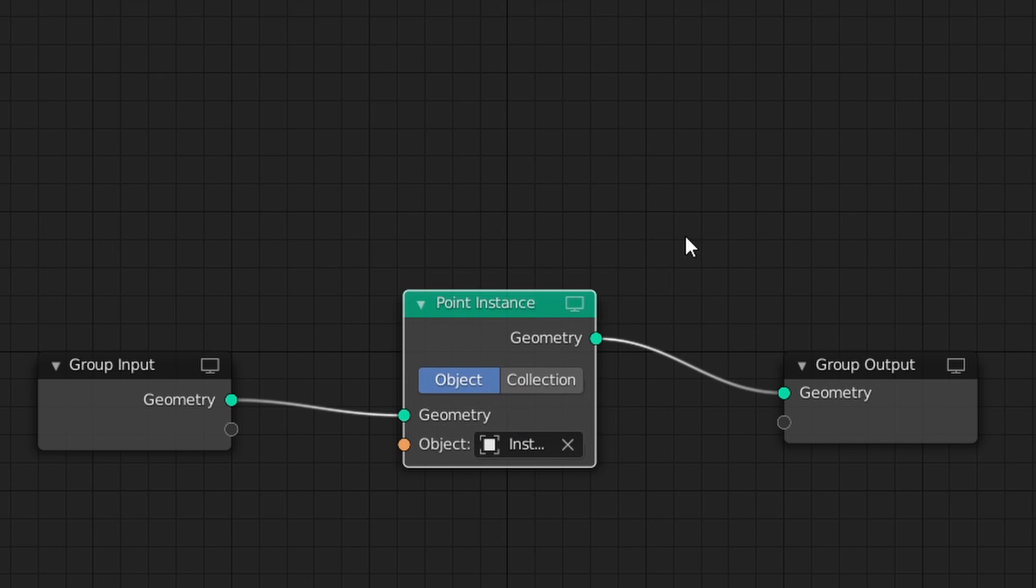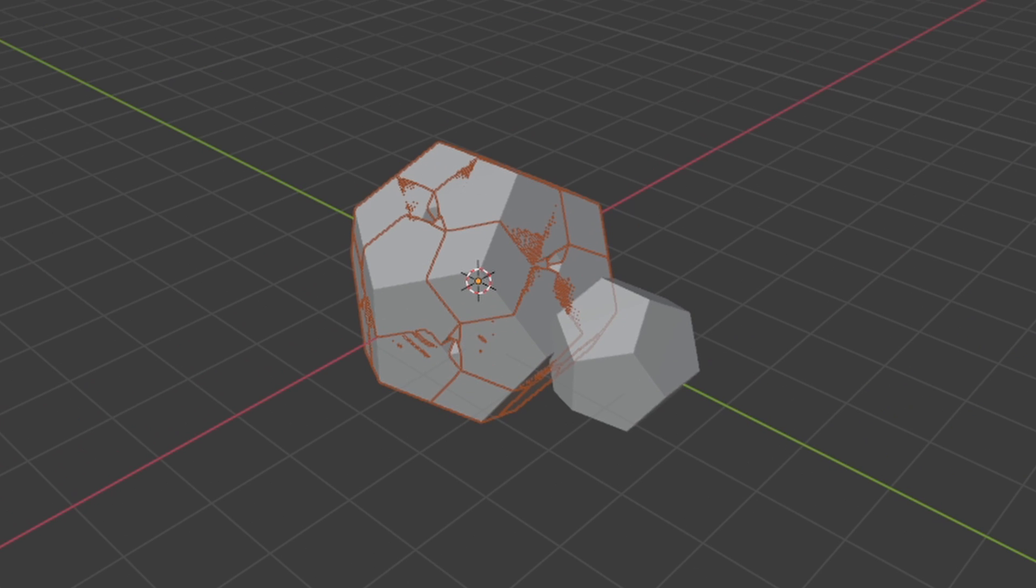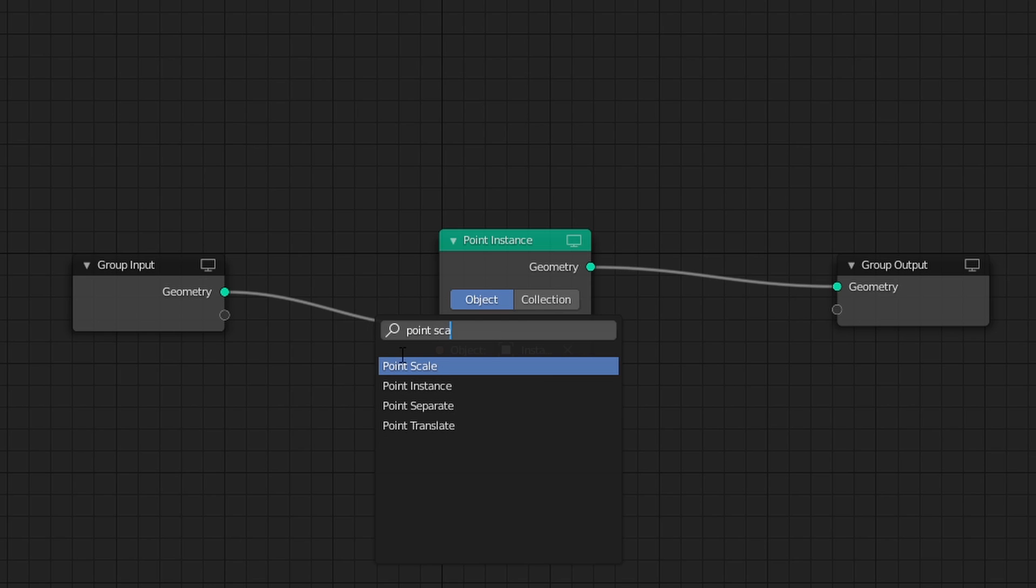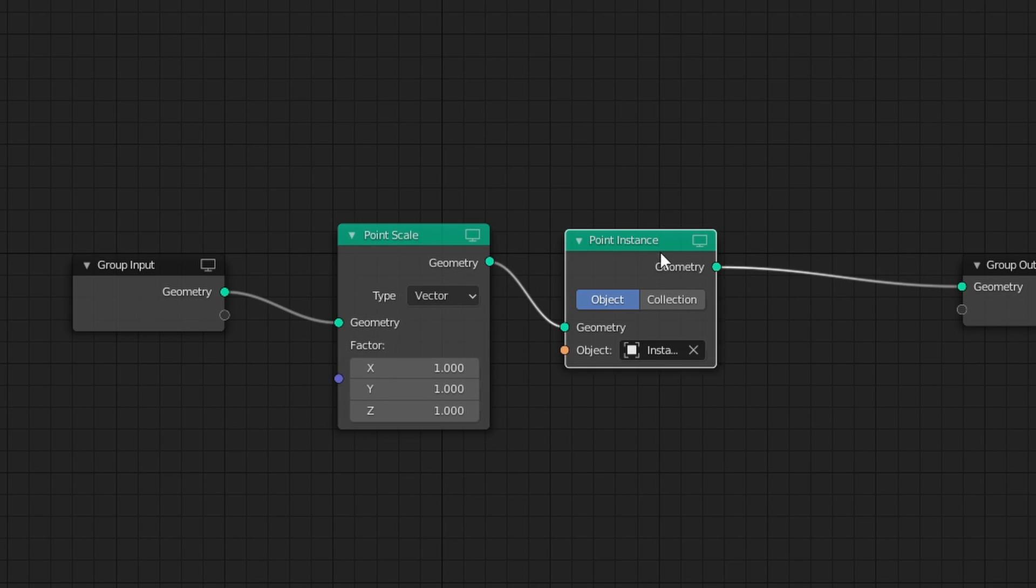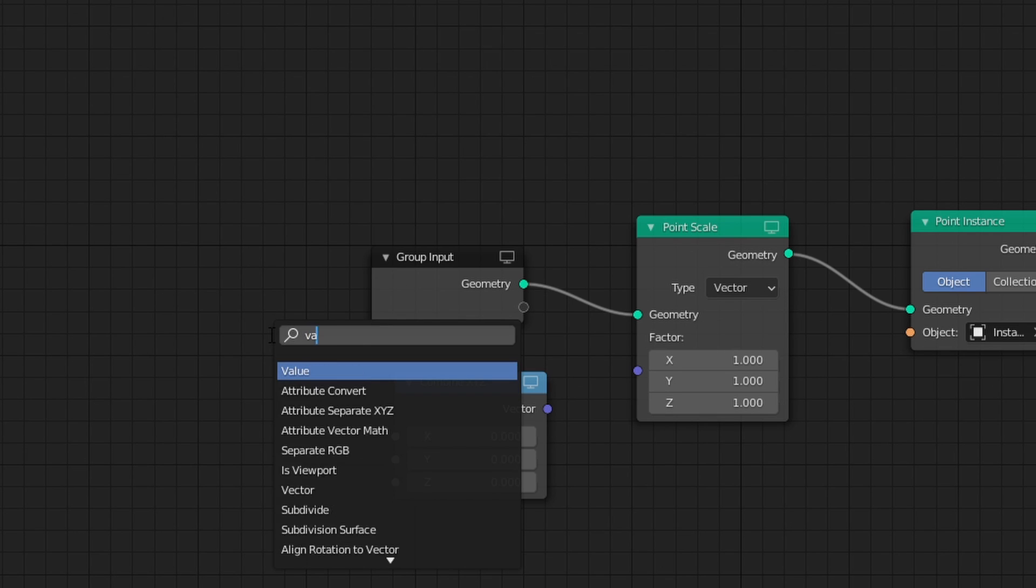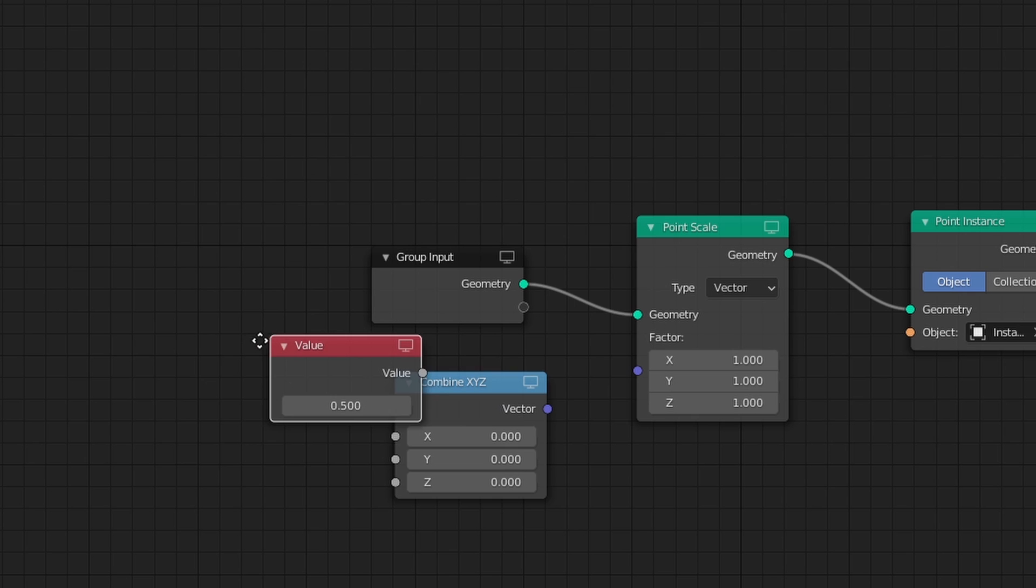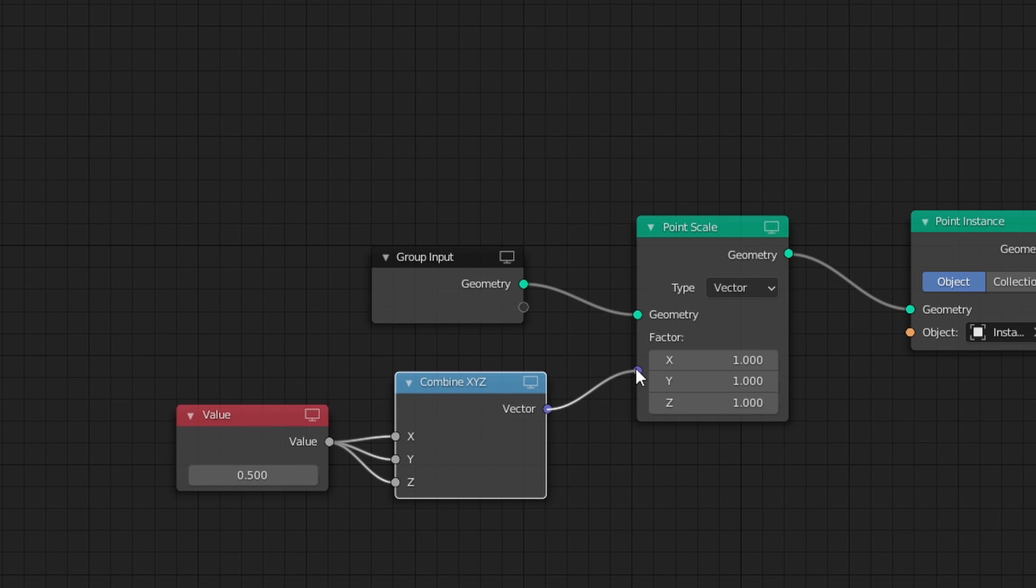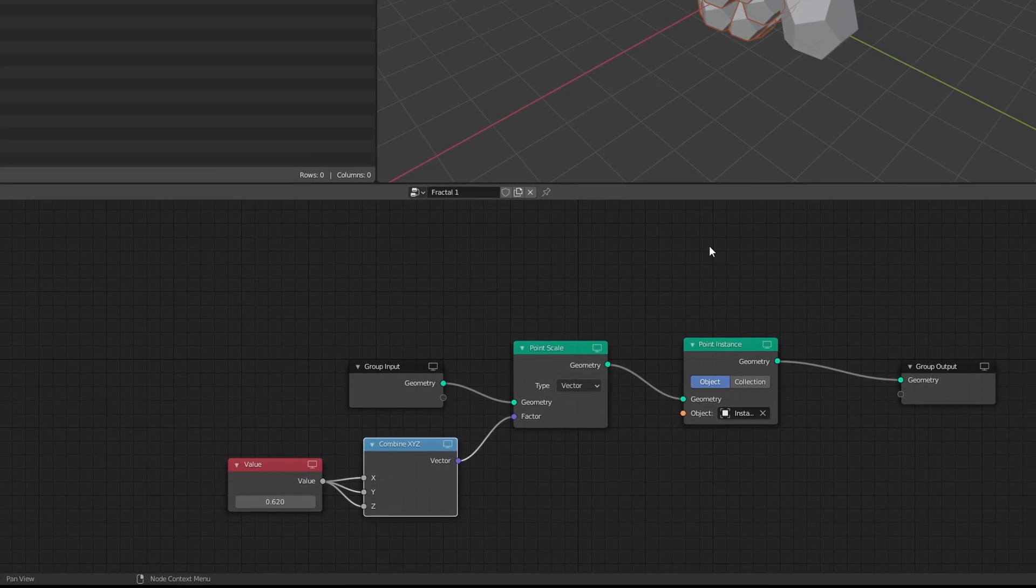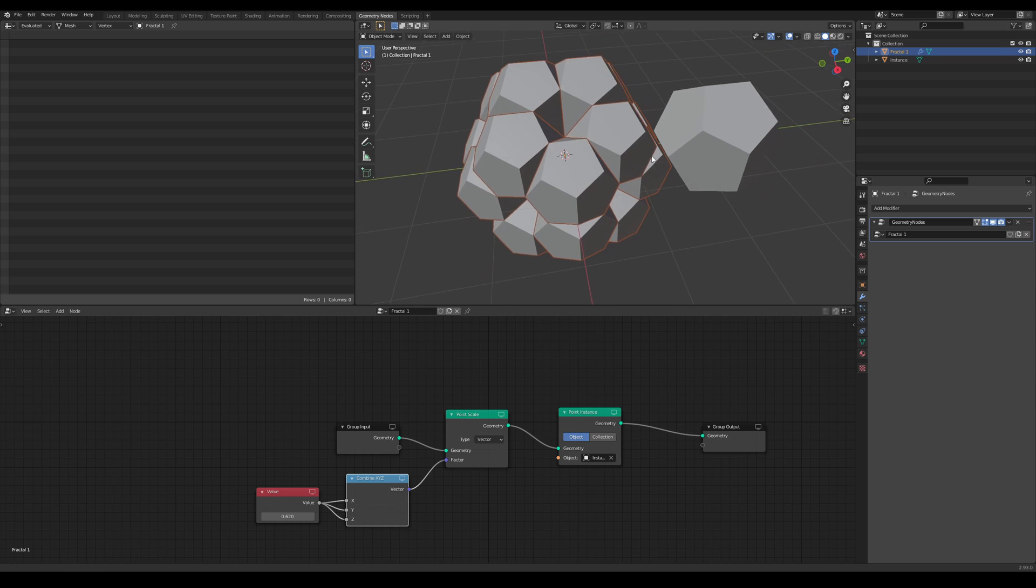You'll notice the dodecahedrons are too big and we'd probably like to scale them down. Add a Point Scale node. It's a little bit tedious to input all those values manually, so let's add a Value node and the Combine X, Y, Z node. Plug the values into the X, Y, and Z, and then plug this into the factor or point scale. The best scale to use for the dodecahedron is 0.62, but for different shapes, the number will be different.